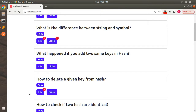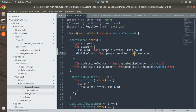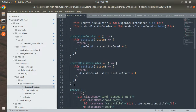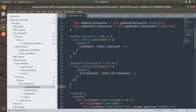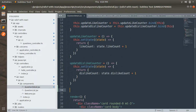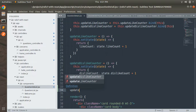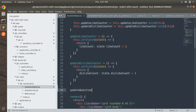Now we need to stop hitting this API from Postman and do the same thing from the Question Detail component. We need to implement a function that will call the API endpoint. Let's switch to the Question Detail component and below the update dislike counter, implement a function called `updateQuestionCounter`.